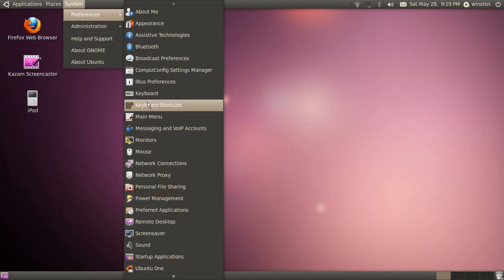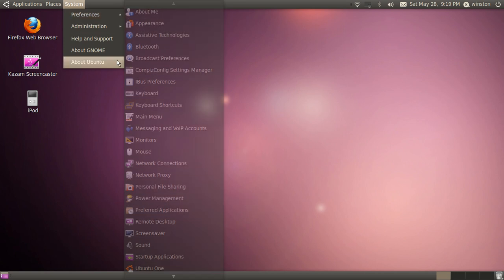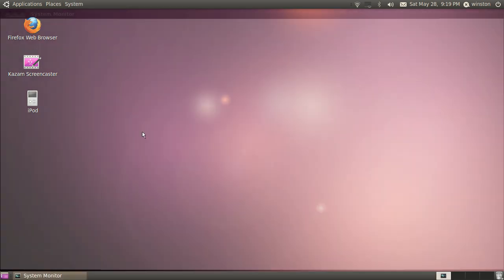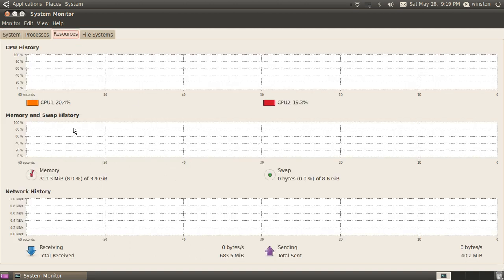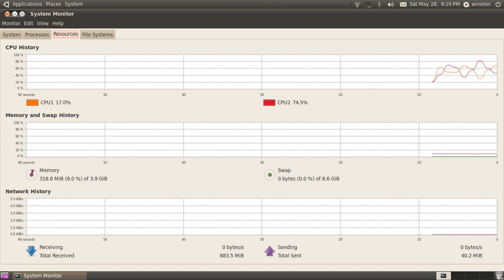And to prove that I do have 4 gigabytes of RAM, I'll just go to the system monitor. And even though it says 3.9 gigabytes, it is 4 gigabytes of RAM. And as you can see, it doesn't eat as much memory as Windows does. It's only using about 320 megabytes out of 3.9 gigabytes.